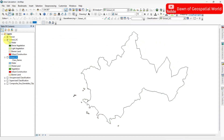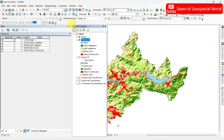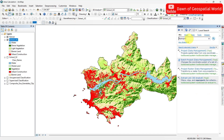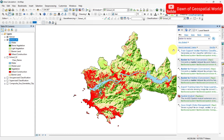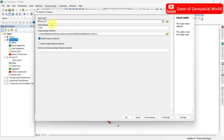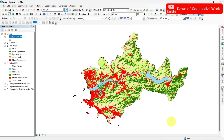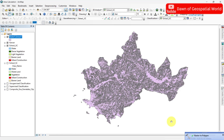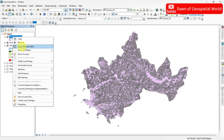Now if you want to calculate area from a vector file, first make sure the image is in a projected coordinate system. Then convert this raster image into a polygon. After creating the vector file,